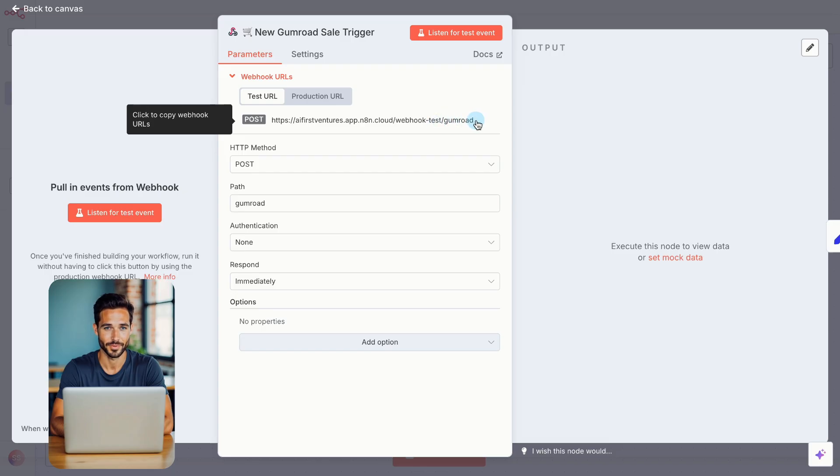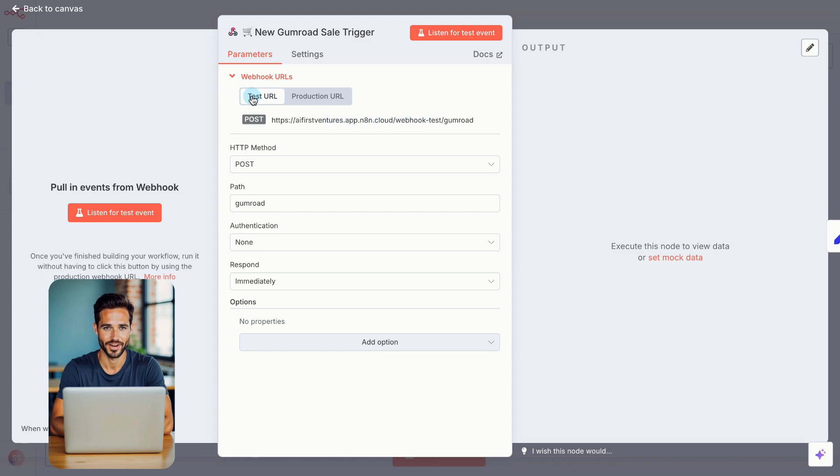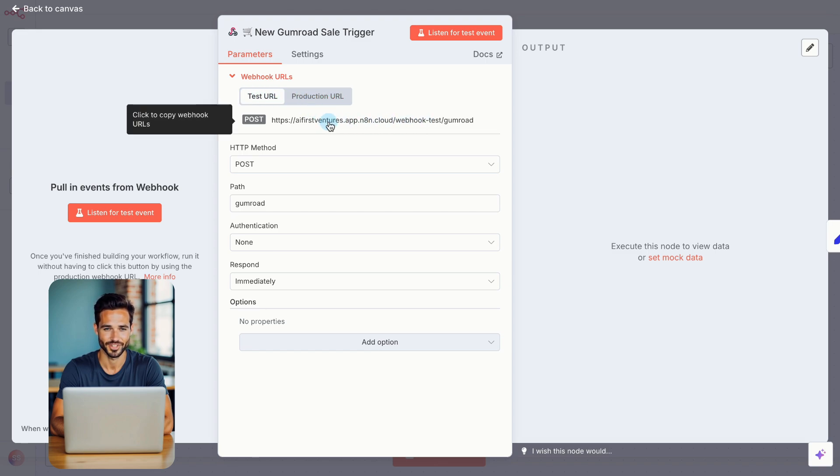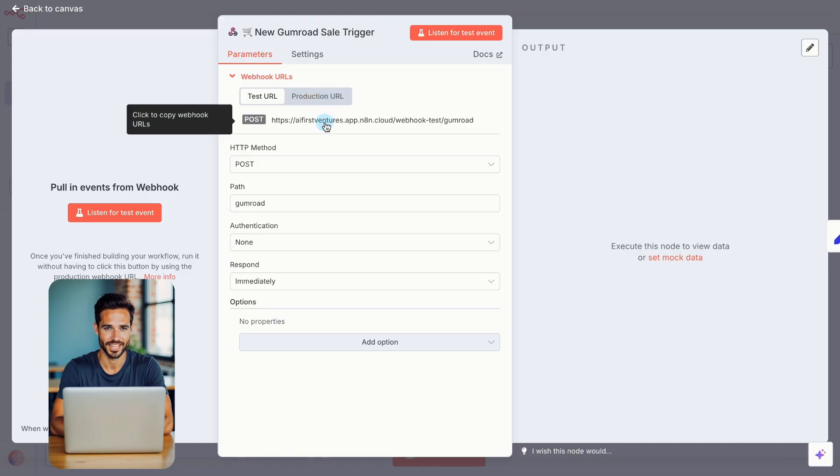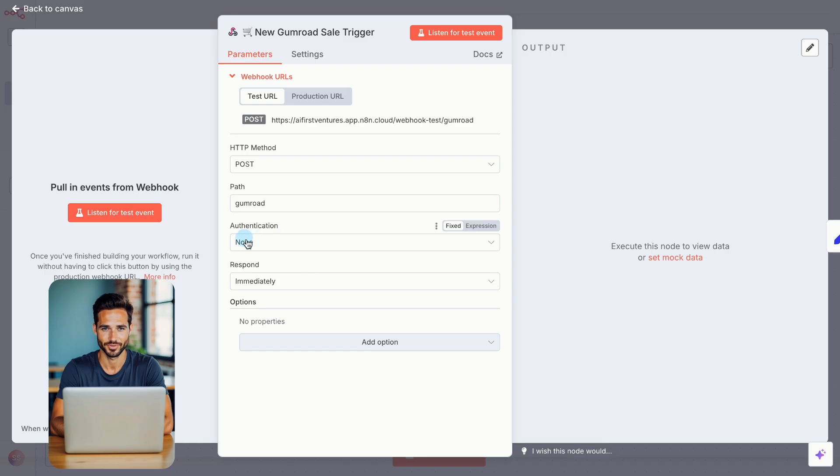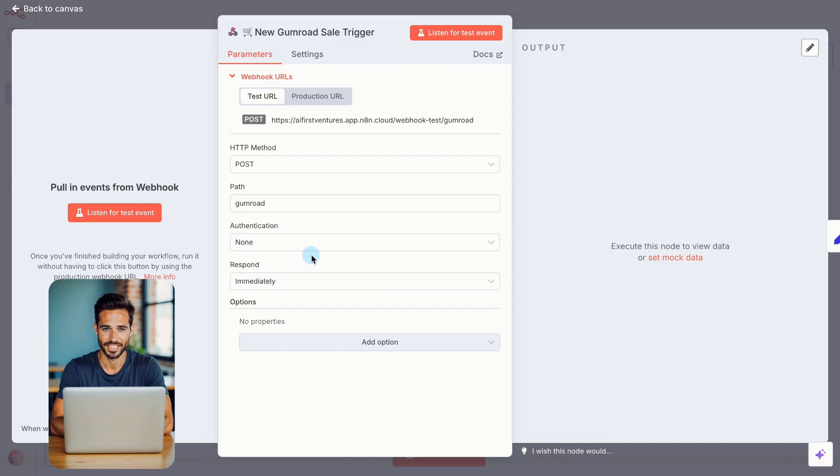As you update the name, you'll see the URL change automatically. This URL is the connection between Gumroad and N8N. Use the test URL for setup. It lets N8N capture incoming test data. Later, when everything is working, switch to the production URL before going live. Set authentication to none and response mode to respond immediately. Now click, listen for test event in N8N.